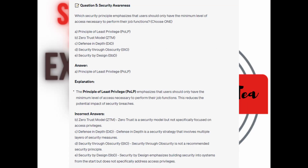And the correct answer is A. Principle of Least Privilege, or POLP. The Principle of Least Privilege emphasizes that users should only have the minimum level of access necessary to perform their job functions. This reduces the potential impact of security breaches.